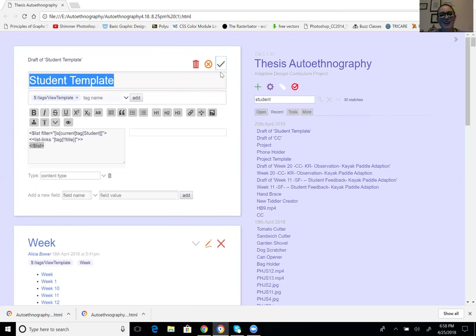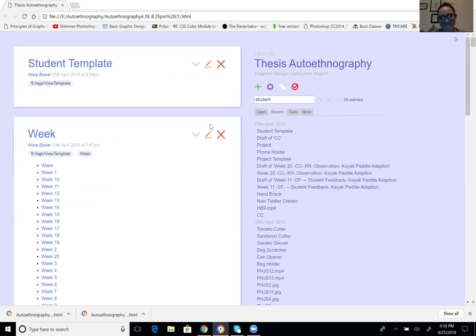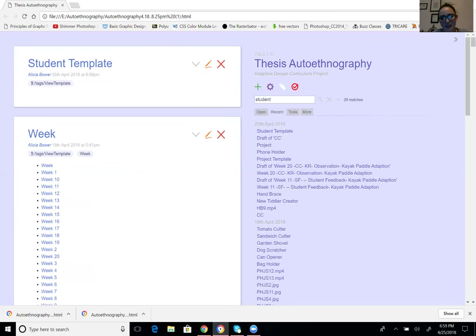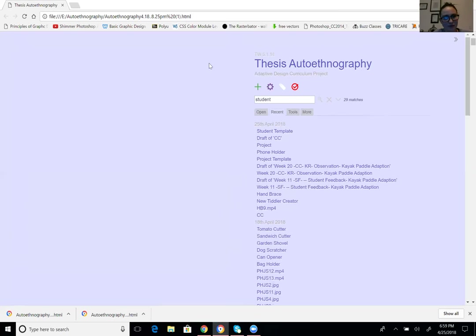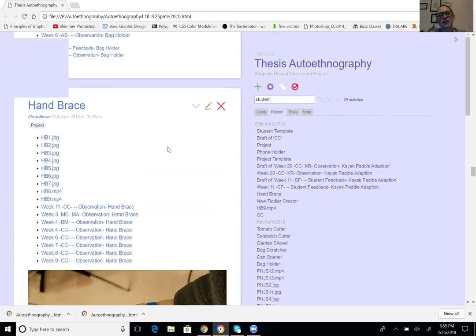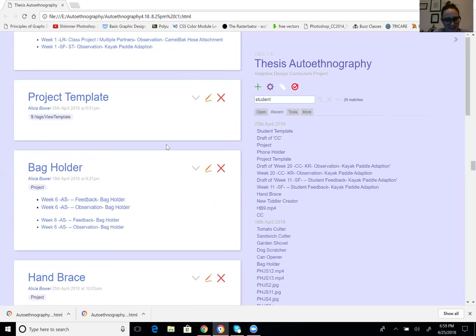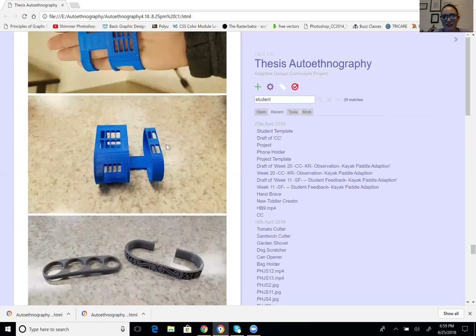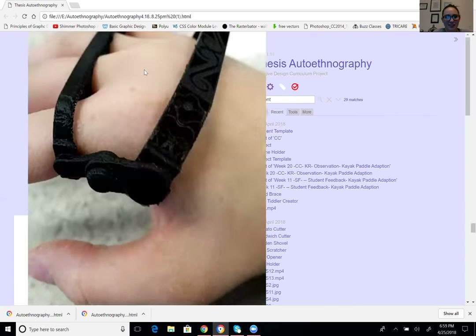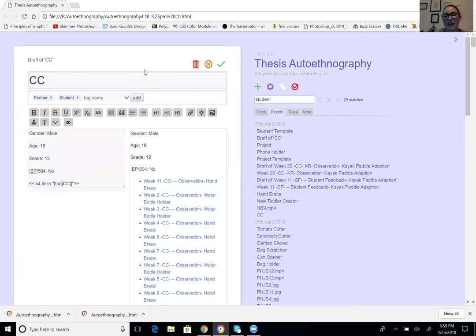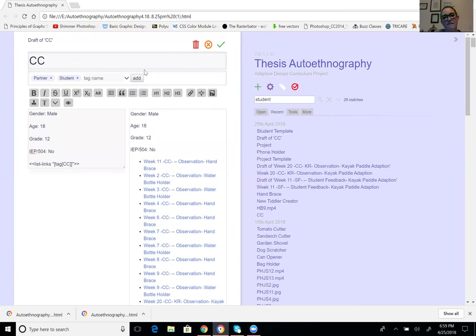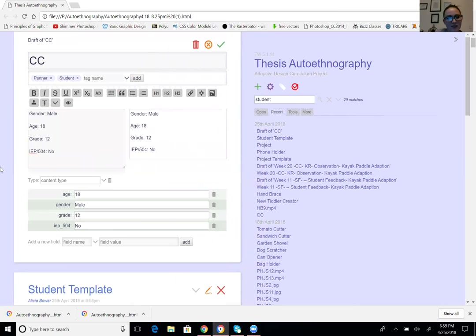After removing the duplicate list links code from the CC tiddler and saving, the listing is still appearing twice — which is odd and may be a project tag issue. The laptop is slowing down significantly, most likely because photos have been embedded directly into the TiddlyWiki file. Photos were actually stopped from being uploaded because the file kept crashing. A different approach to serving photos should be figured out.